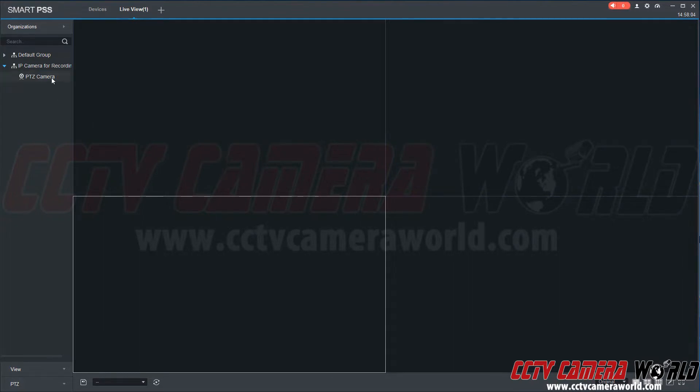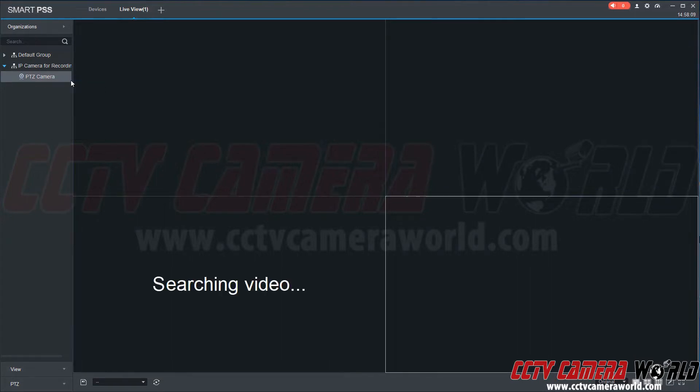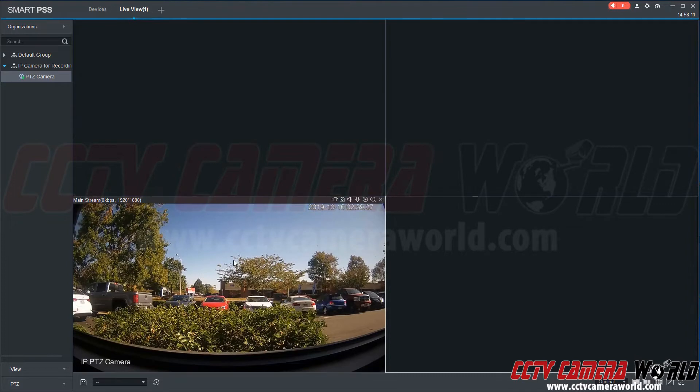You can either select the mainstream or the sub stream. For this example we're going to select the mainstream. Though when you press the button to record, it will automatically record mainstream.